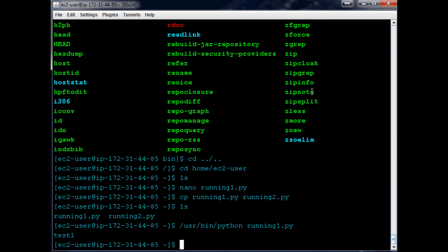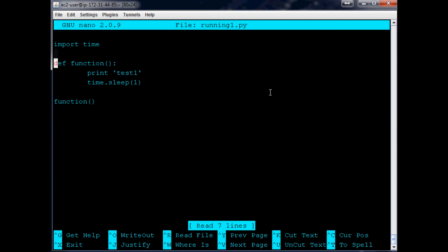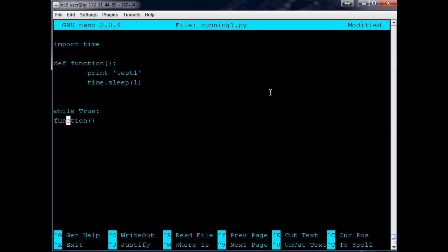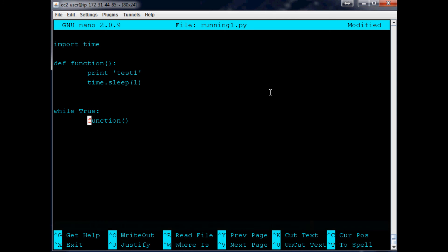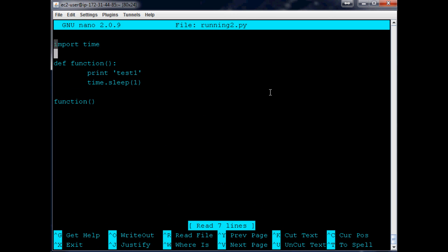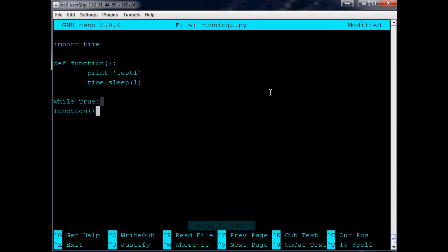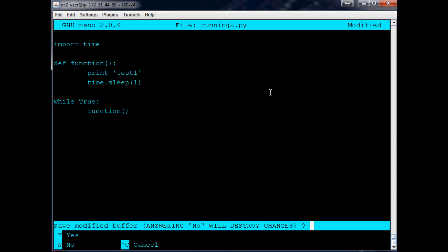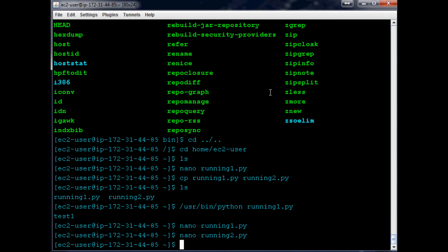I guess what we'll do is we'll quickly edit these files. Let's do nano running1.py and we're going to just throw this in a while True loop here.